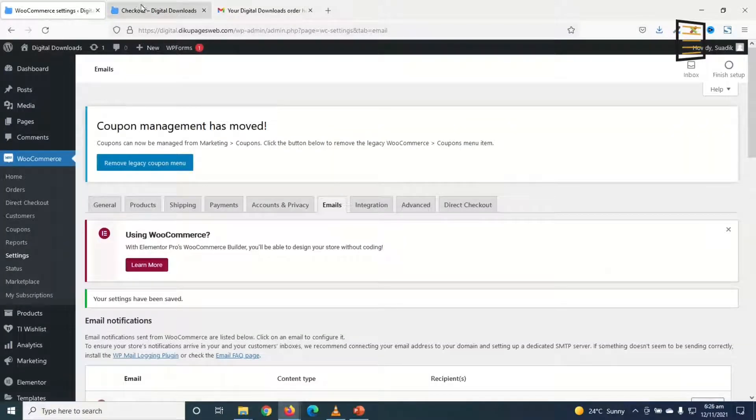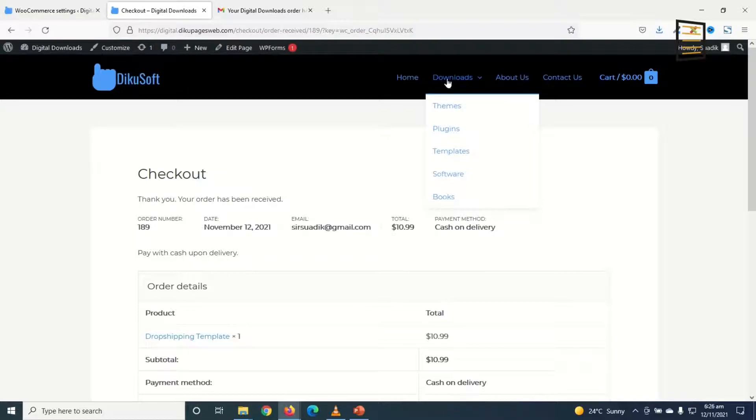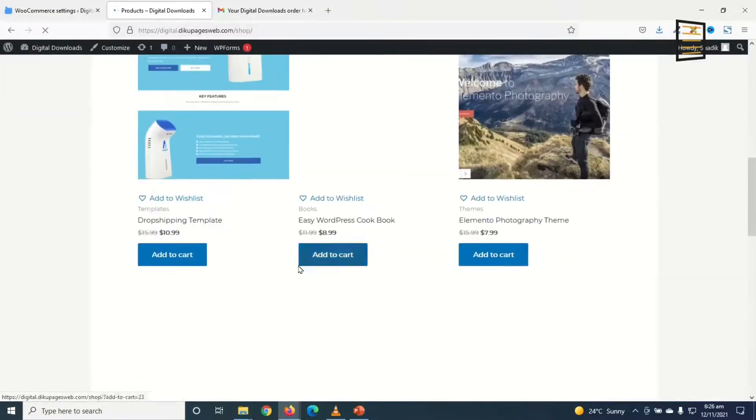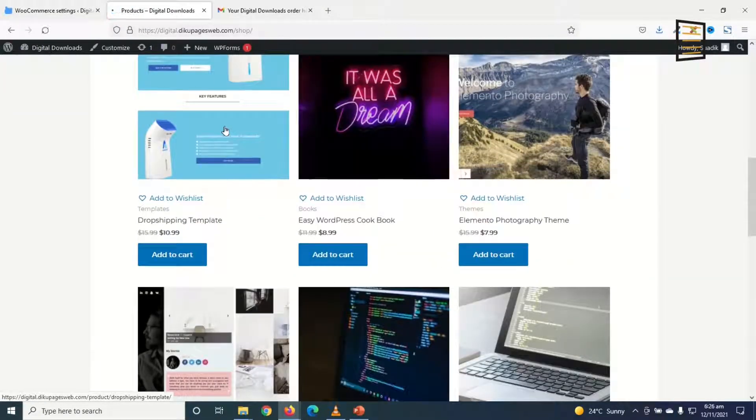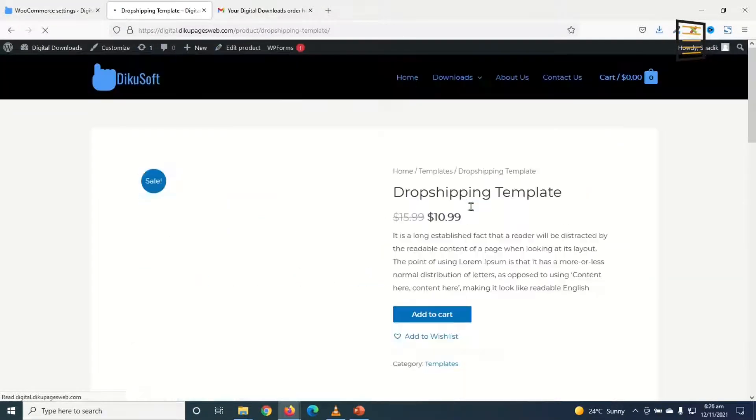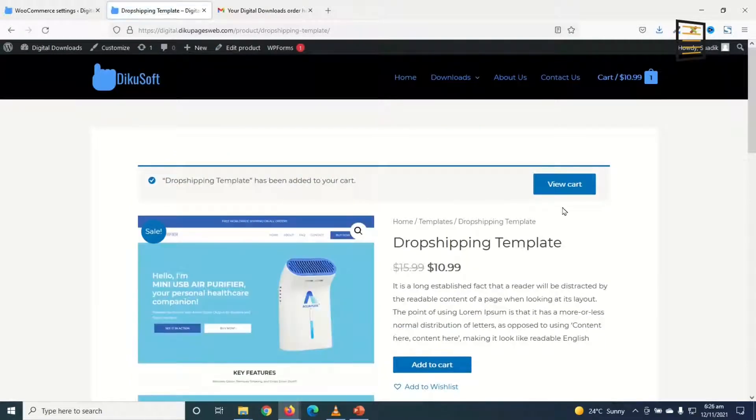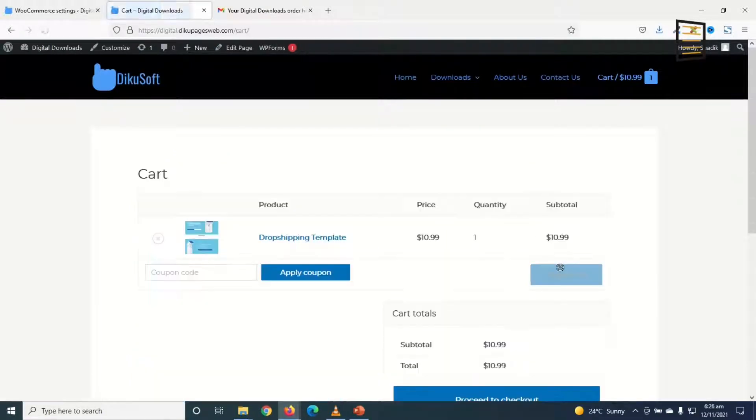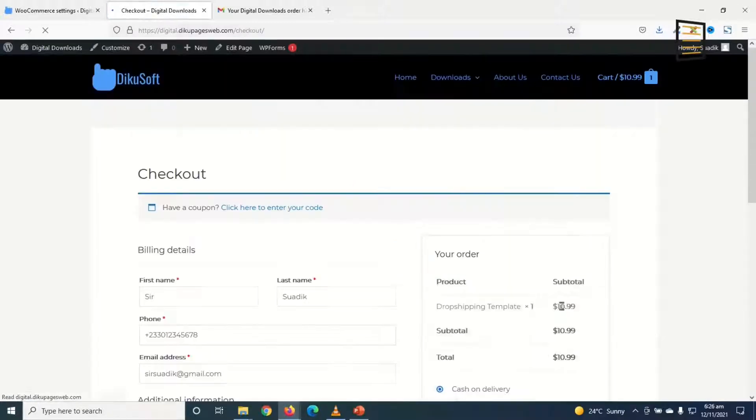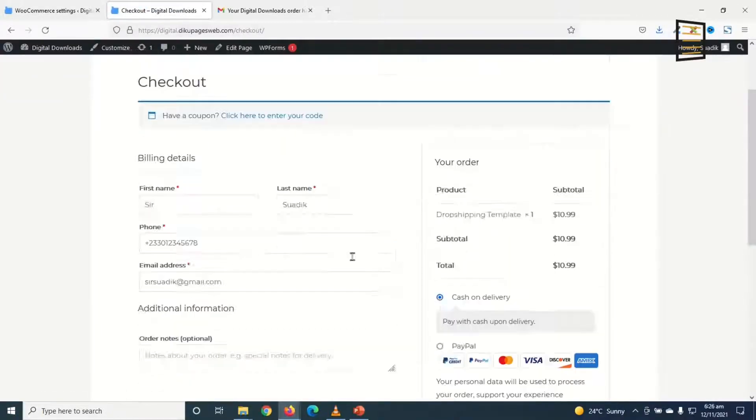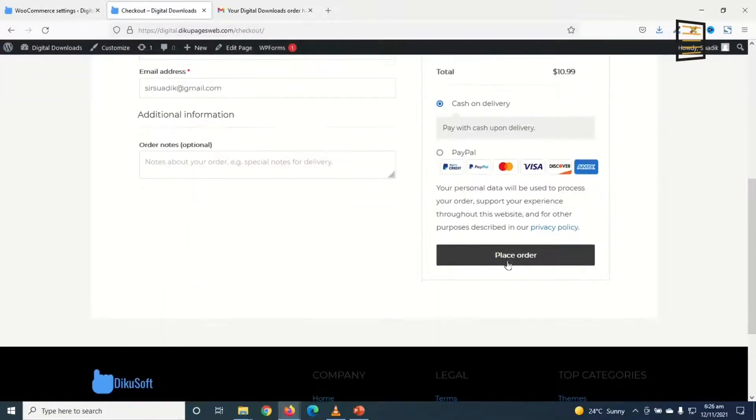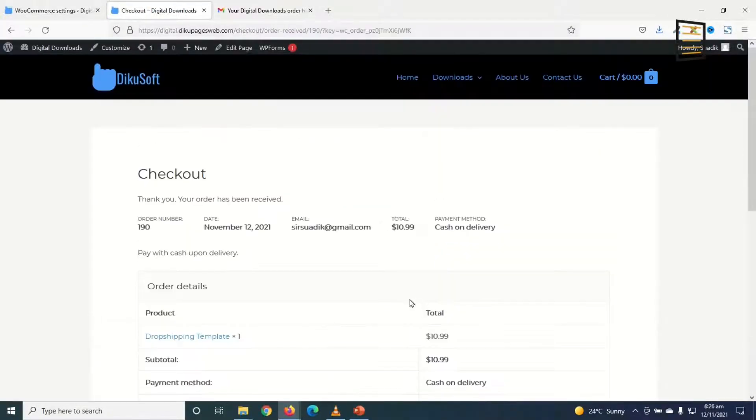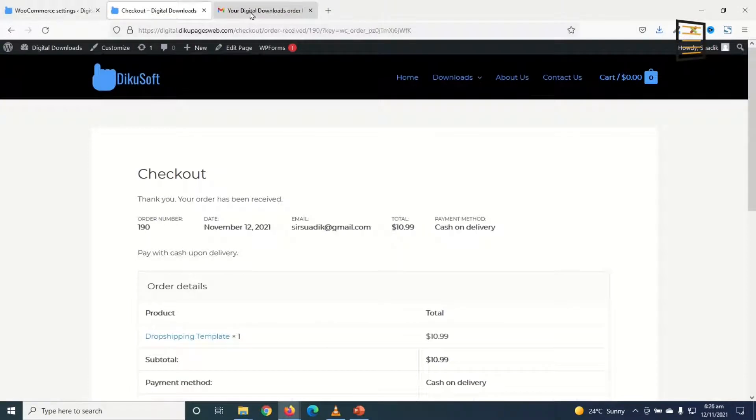Now let's see how our order confirmation email will come up. I go to downloads. I choose the same product. Add it to cart. View the cart. Proceed to checkout. And then I place the order. I'll go ahead and check my email.